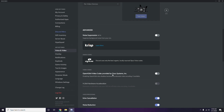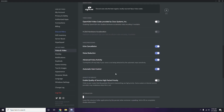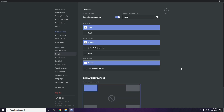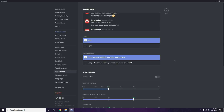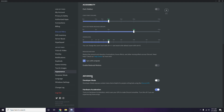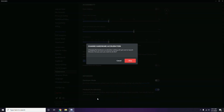Then go to Overlay, which is listed below Voice & Video. Click on it and turn off the in-game overlay — disable it. After that, go to Appearance, then go to Advanced, and disable Hardware Acceleration there. Click OK when done.